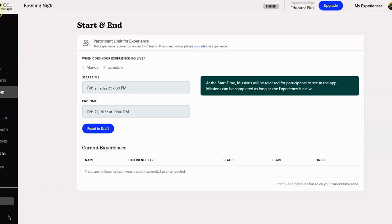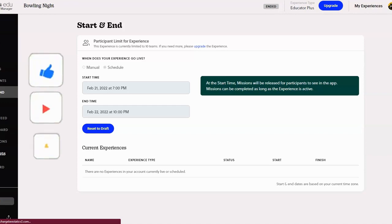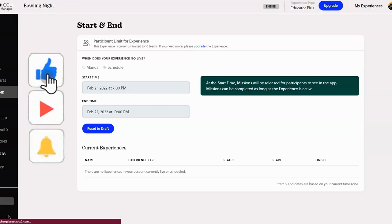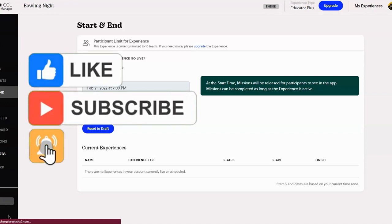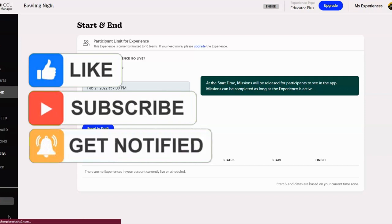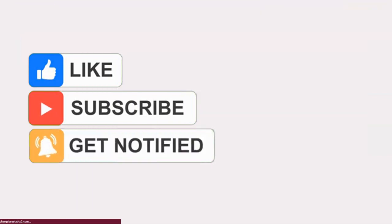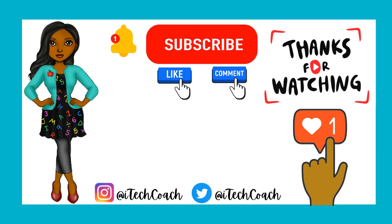So this concludes the video tutorial on how to use Goose Chase for education. If you guys are loving this content, don't forget to like this video, subscribe to the channel, and hit the notification bell so that you are notified every time I Tech On Demand post a new video. Thanks for watching.